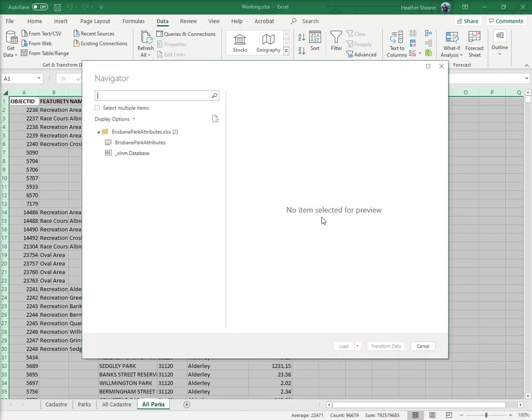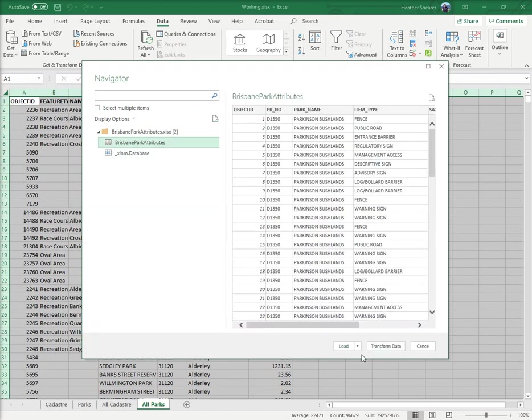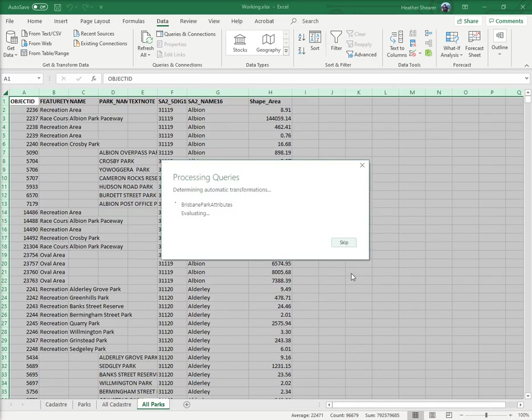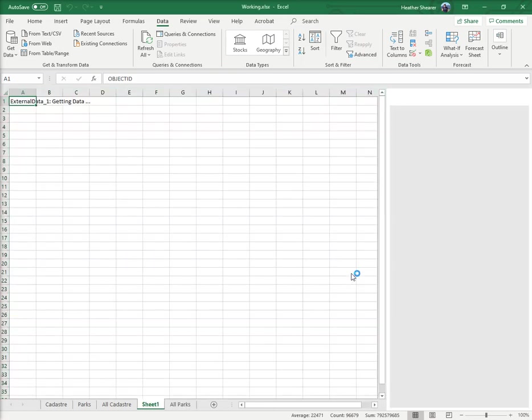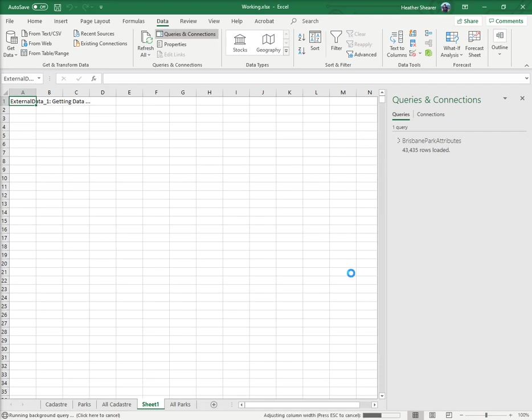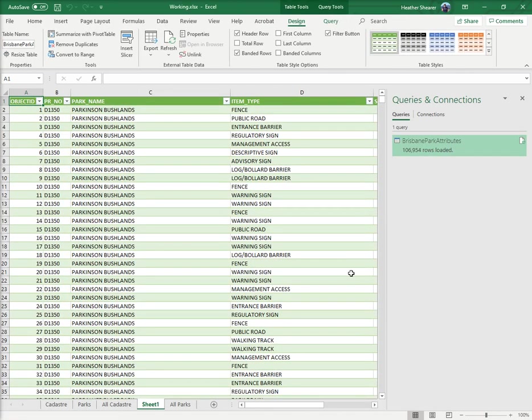I want to get it from the Brisbane Park attributes. It actually gets the data - I click on the table itself and go Load, and it opens up a new tab in the same worksheet. It's finding all the attributes and put them all there.